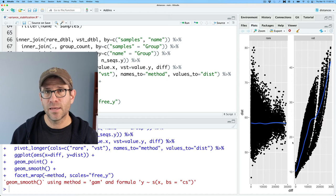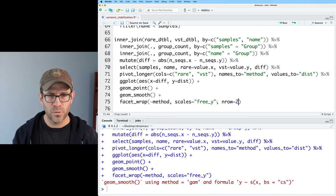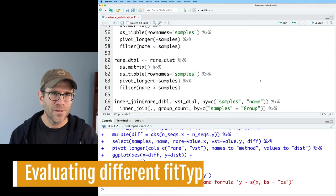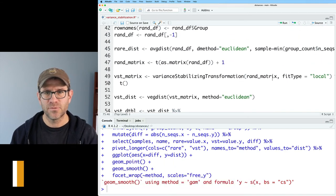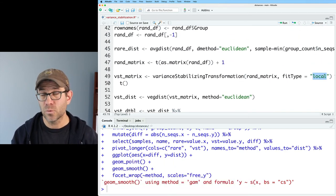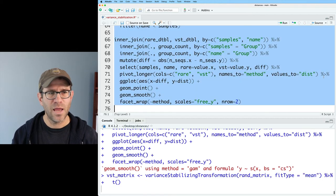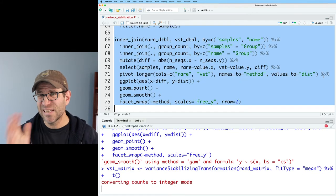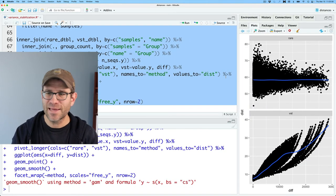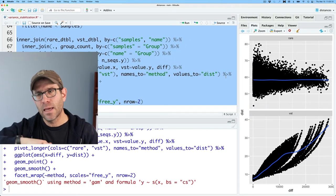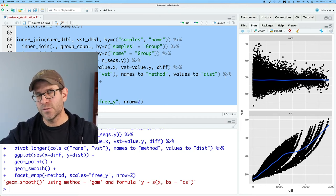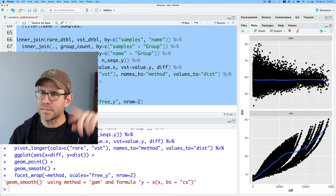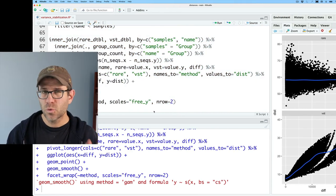Something we might go back and try would be using different methods for doing the parameterization of that variance stabilizing transformation. Let me do nrow equals two for the facets. I'm going to come back up to the variance stabilizing transformation and instead of fit type equals local, I'll do mean. I'll go ahead and run everything else in the pipeline to see if that changes the appearance of this figure. Sure enough, it doesn't change anything. It's still climbing for that VST as you increase the difference in the number of sequences between the two samples. That's a bit troubling.